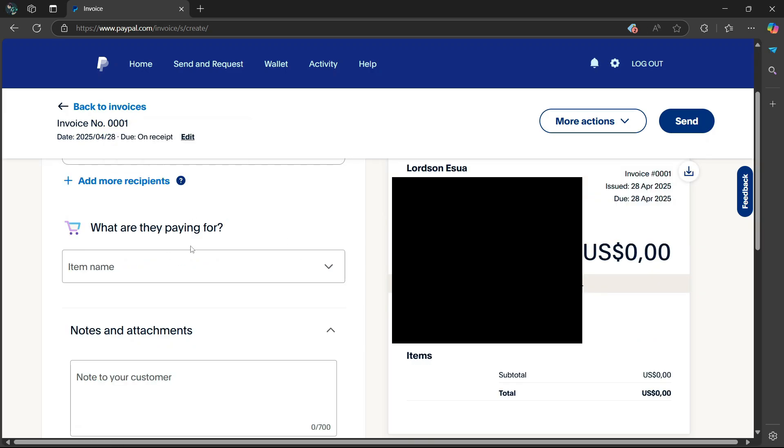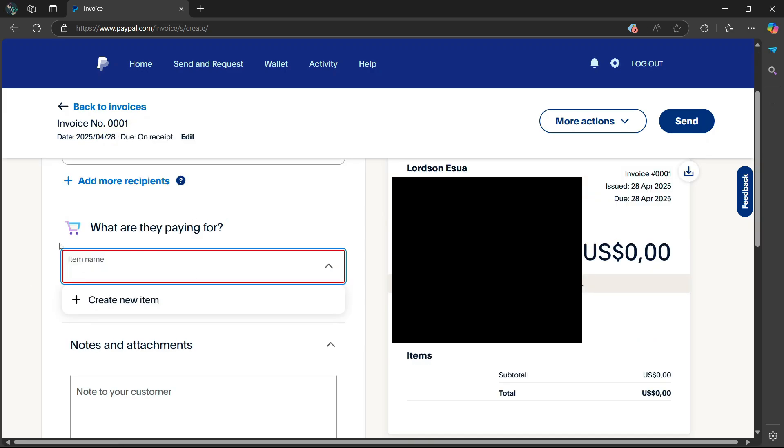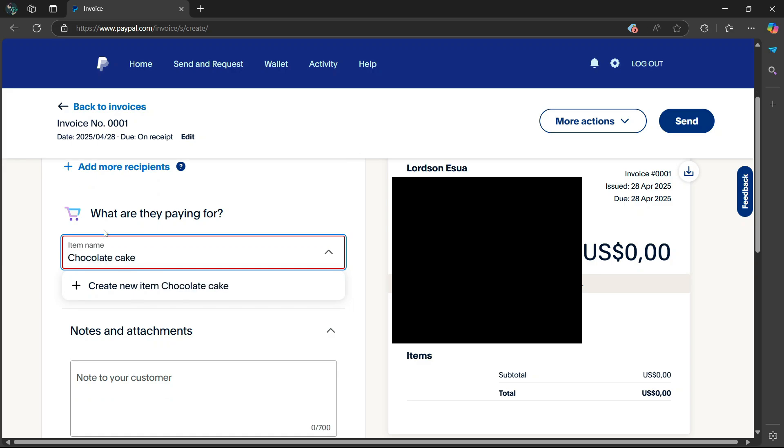Then if you scroll down, it's going to say what are they paying for. Then from here, you can enter in the product name that the client is paying for. So once you're done entering the name of your product, simply go to the bottom here and select create new item and then the name of that item.